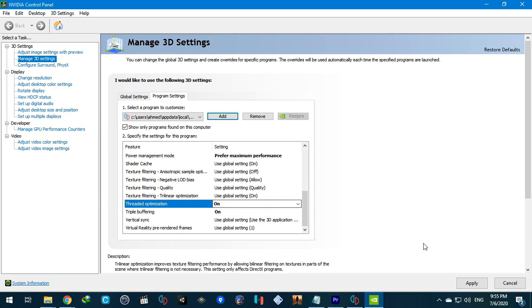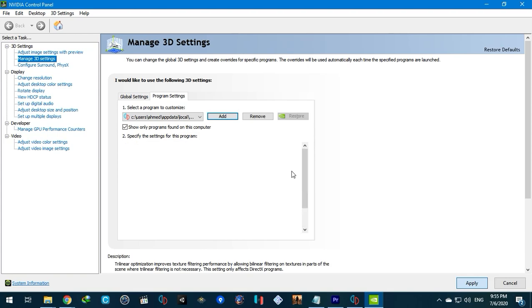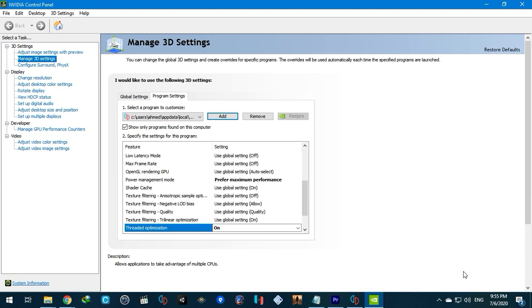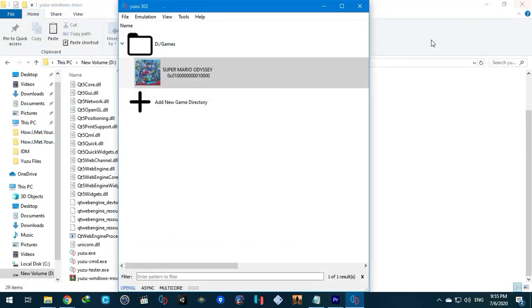Afterwards you're ready to play the game. You should get a decent FPS even on low spec PCs. If you liked the video please share and subscribe.